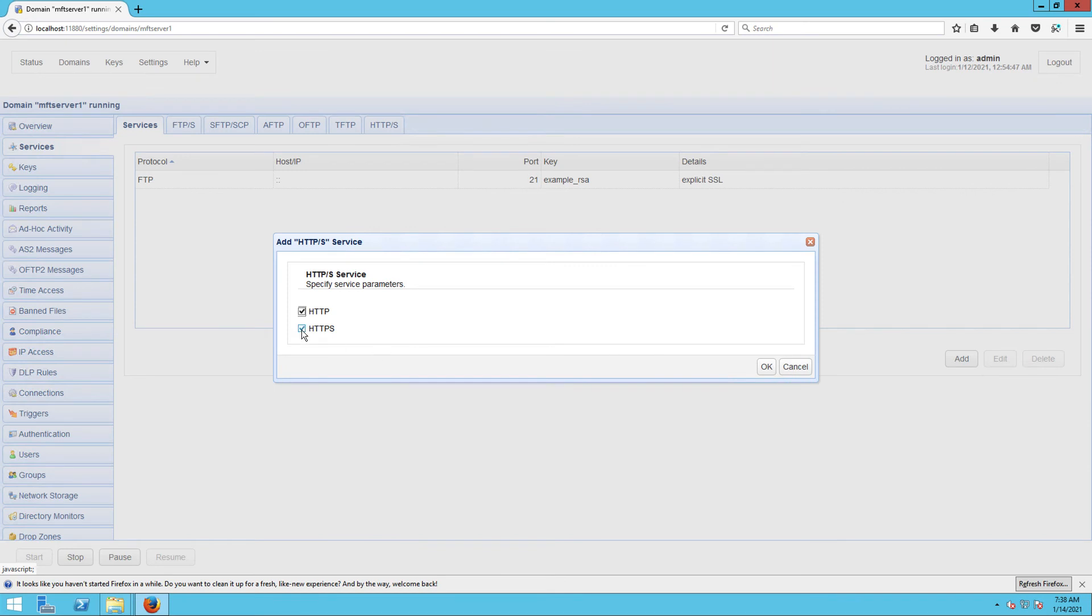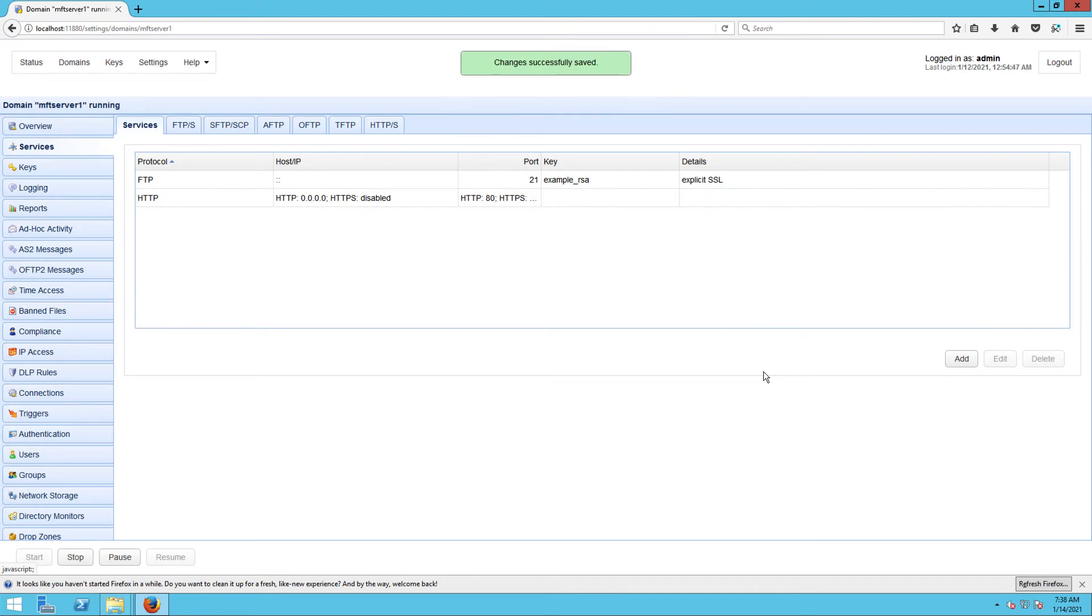Select HTTP, uncheck HTTPS, and then click OK. If all goes well, you would have enabled the HTTP file transfer service on your Jscape MFT Server instance.